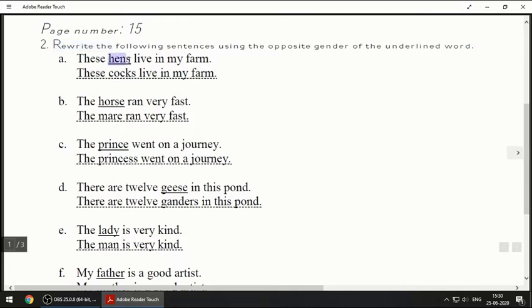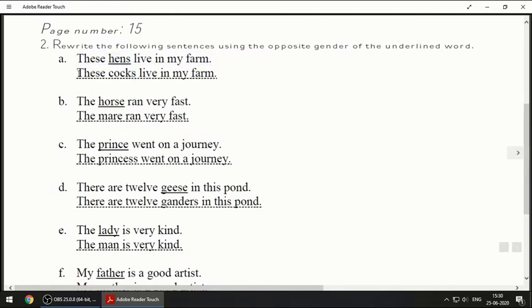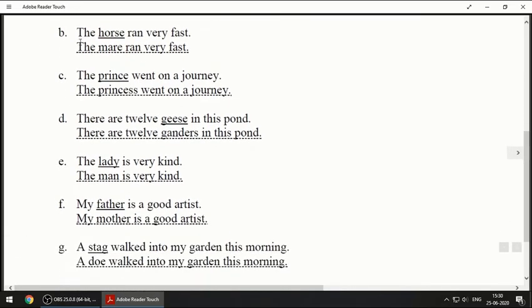You have to know the opposite of hen. The opposite of hen is cock, but here since we have 's' we have to put 's' there too. So the answer will be: 'These cocks live in my farm.' Next one: 'The horse ran very fast.' You know the meaning of horse.